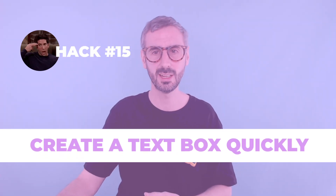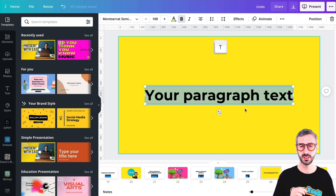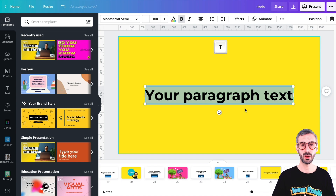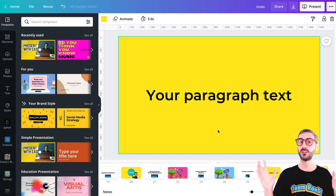Shifting gears, I want to show you four quick hacks to create elements faster. The first one is to create a text box — very simple, just hit the T key and you will create a text box on your page. Next, how can you quickly format this text box? Make it bold, italic, or even underline.